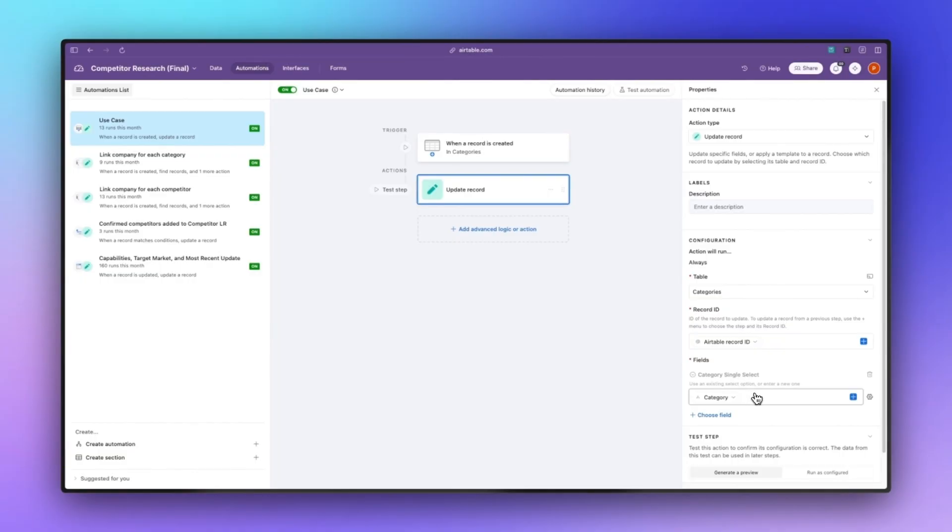As you recall we had those three categories single select fields as well.